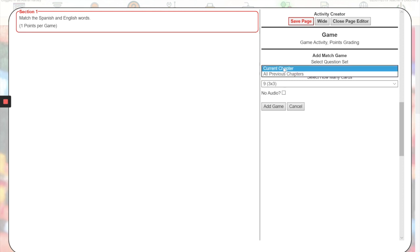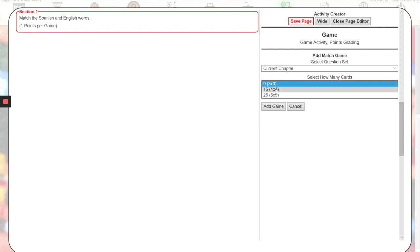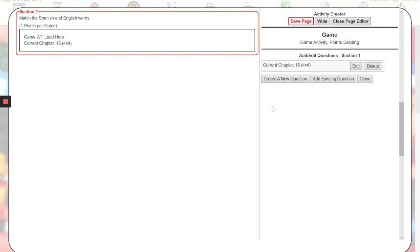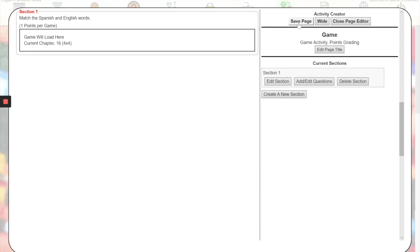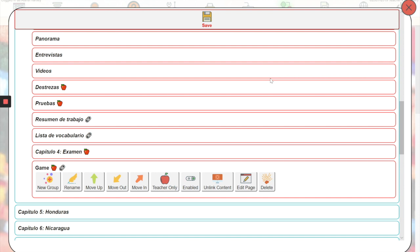You can have the vocabulary either from the current chapter or all previous chapters, and then you can choose how many cards your students will see. You can select whether or not you want to have audio as part of the game. Then you'll click add game, save page, and then you'll close page editor and save your menu.